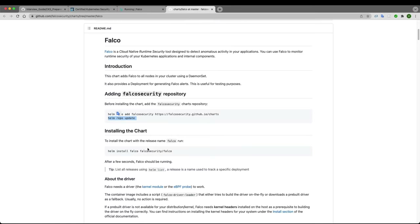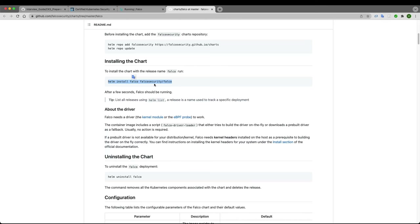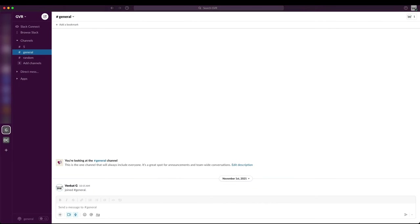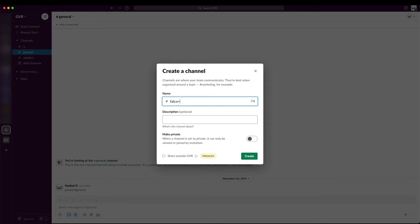Now I'll do 'helm install falco' but I want to send Falco alerts to my Slack channel. I have a Slack workspace and I'll create a new public channel called 'falco-demo'. I need to add a webhook first — an incoming webhook. In my values file, with the default installation I want to add additional parameters including Falco Sidekick enabled=true and web UI enabled=true.